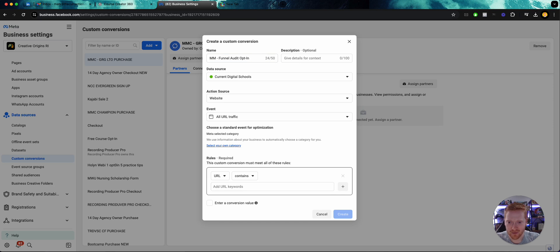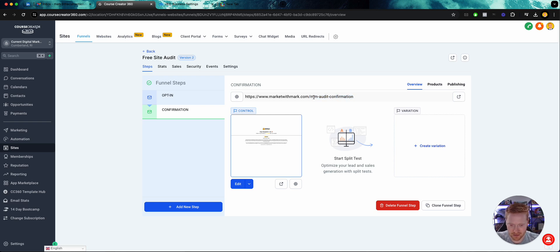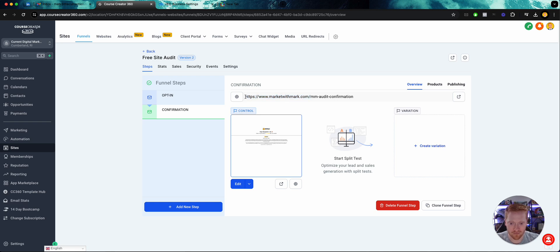All right, there we go. Funnel audit opt-in. Then all I need to do is come in here and grab this section of the URL. This is very important. Every website, every landing page, everything I have is on this website, marketwithmark.com.